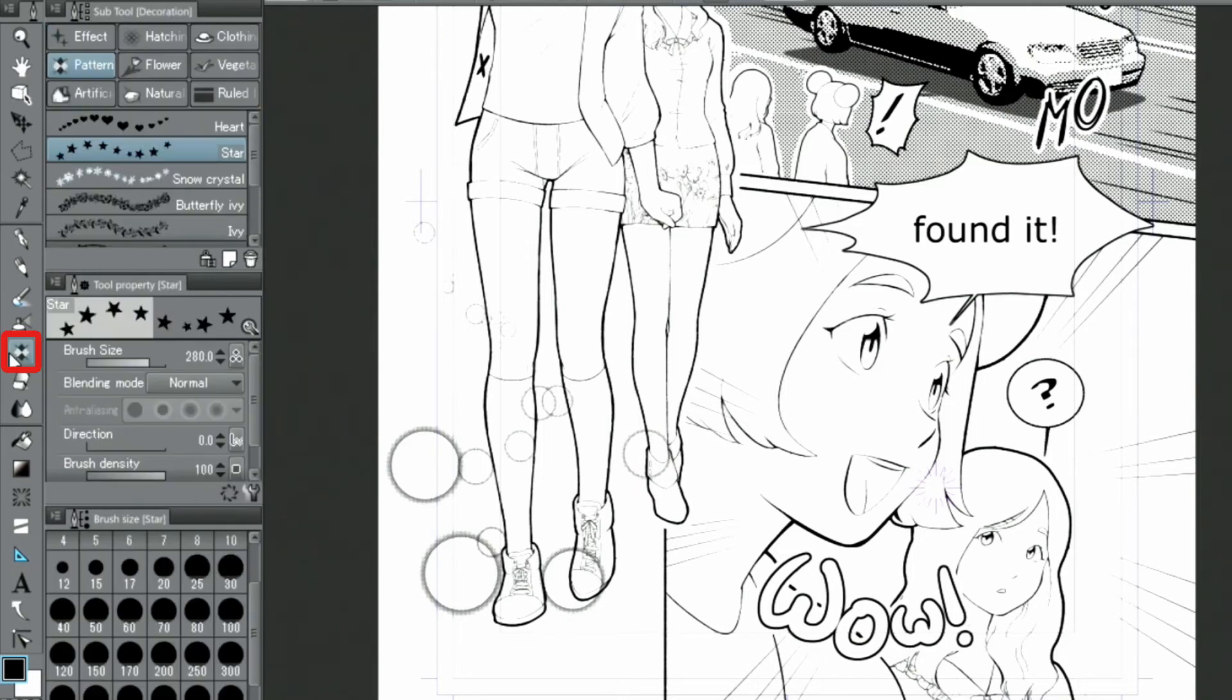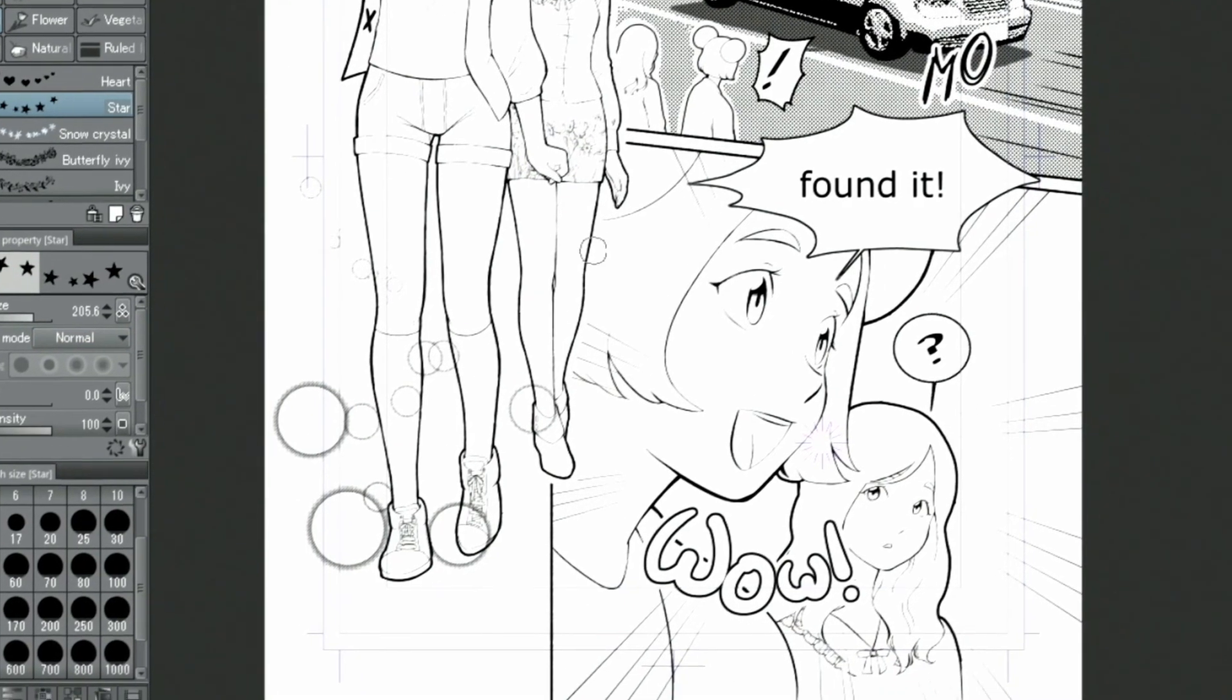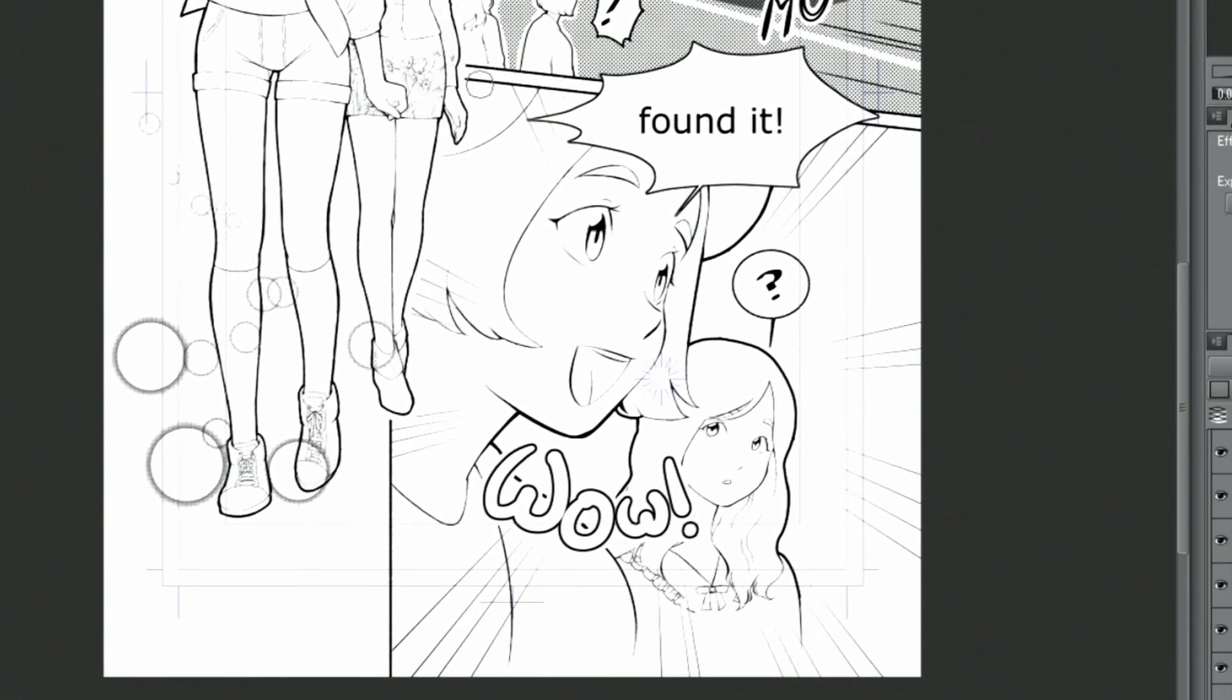I use the star brush from the pattern group of the decoration tools. I draw along the ruler while adjusting the brush size at the same time.